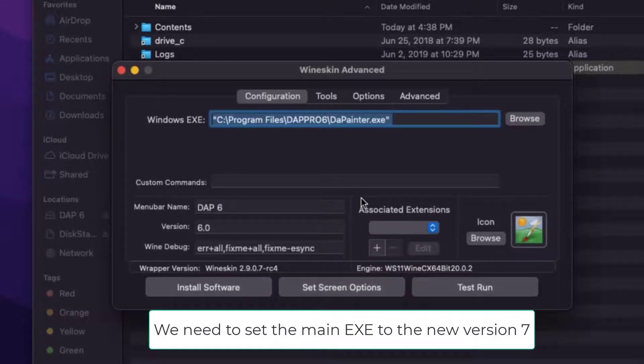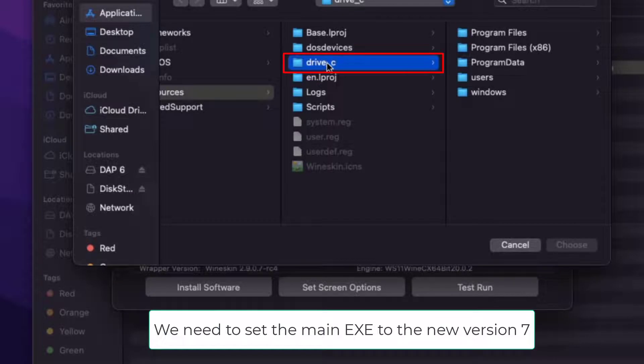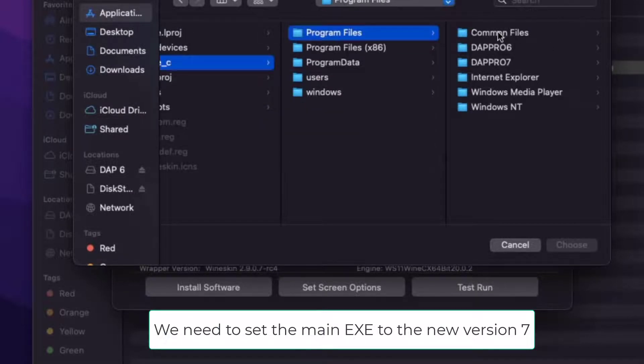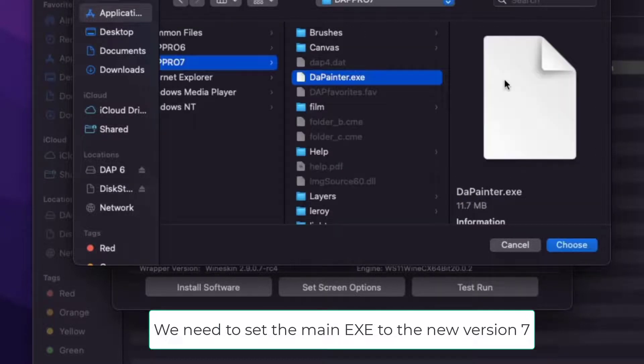We need to set the executable file to the new one. Click Browse, navigate to Drive C, Program Files, DAP Pro 7. And select DA Painter EXE file.